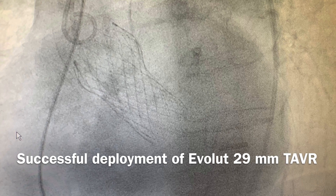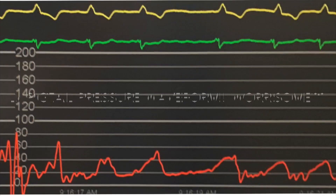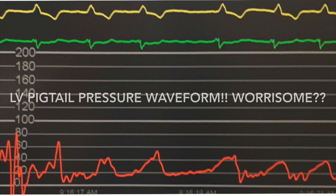Here we have a successfully deployed Evolute 29 millimeter TAVR valve and pressure is monitored through two pigtails. On hemodynamic monitoring we noticed that the LV pressure waveform is actually suddenly lower at 40 millimeters mercury, which was really worrisome.